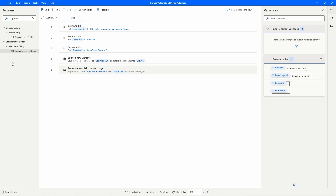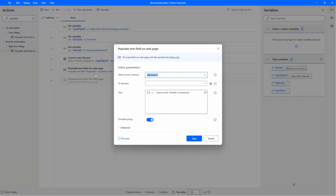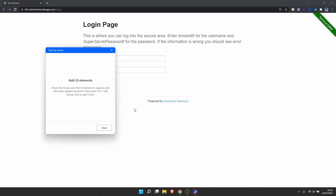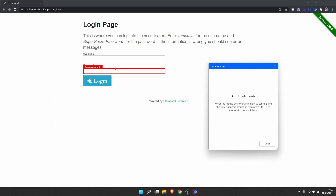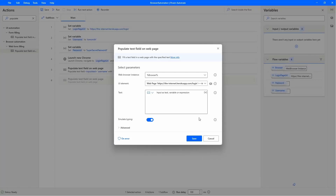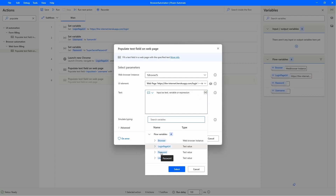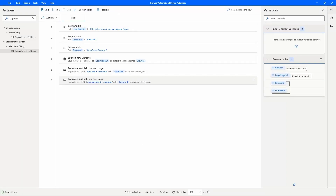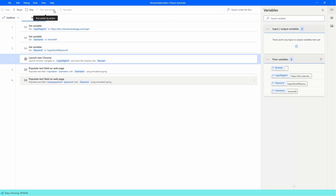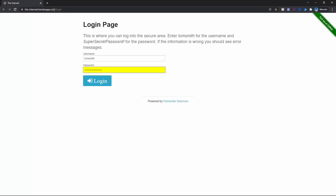Now let's use another action to fill the password. We'll need to add another web element for the password field. Let's add it. As we can see, our automation already opens the browser and fills in the fields. Let's click Done. The text to fill on the field will be the password stored in our variable 'password'. Let's test our automation — let's close the browser and execute it. As we can see, our automation already opens the browser and fills in the username and password.